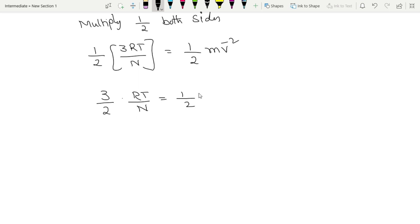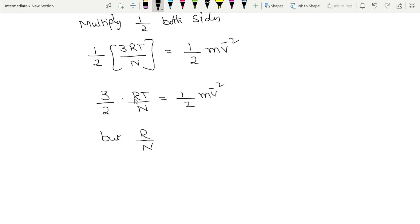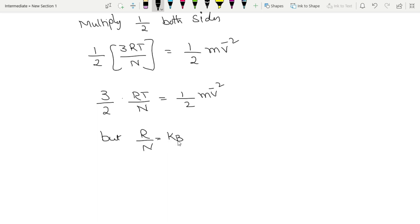So now, 3/2 into RT/N is equal to half m v̄². But R/N - R is absolute temperature constant, N is Avogadro number - which is equals to Boltzmann constant.